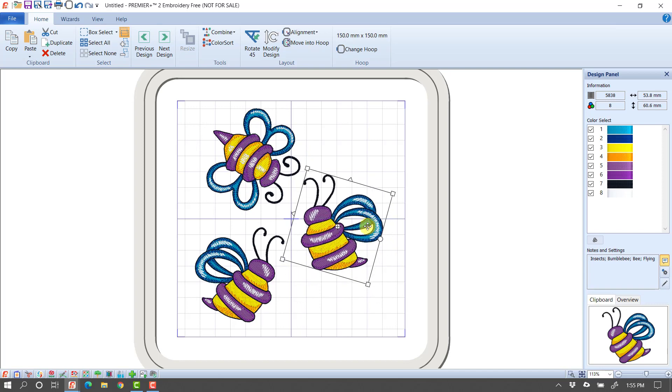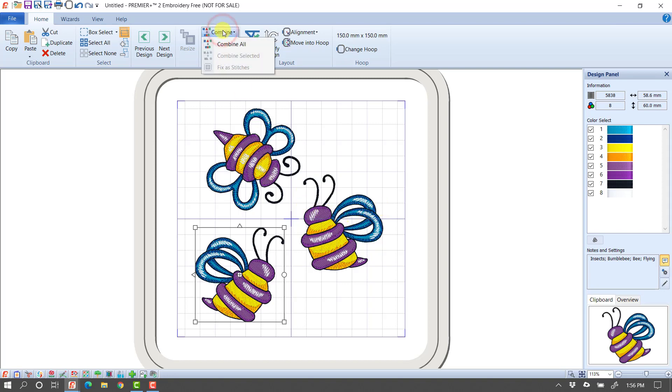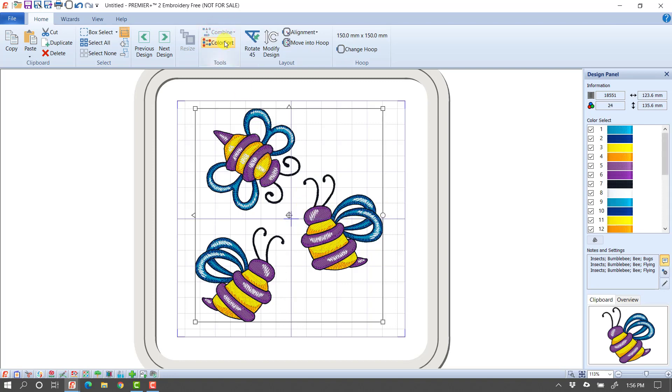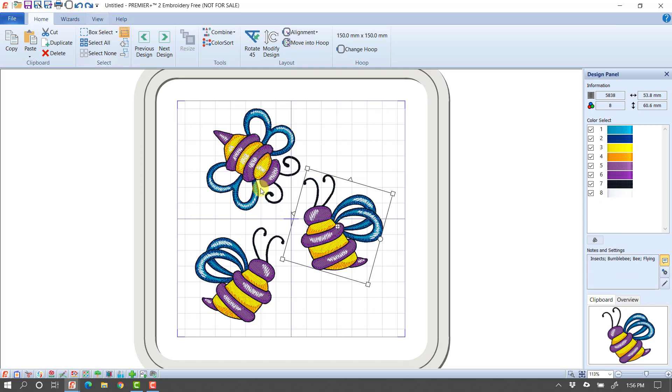Now, the big advantage to working with the software, even if you're just working here in the free version, is notice these three designs now all use a similar color palette. So I can say Combine, Combine All, and then click Color Sort, and it's taken these three designs and it's turned them into one, or it's combined all the colors. So now I won't have to change to the blue for each different design. I'm going to go ahead and click Undo. I want to show you one other thing. I'm going to click Undo until they're separate designs again.